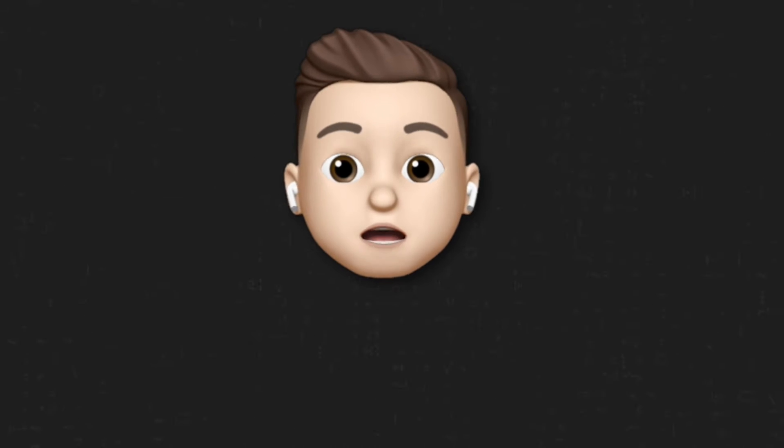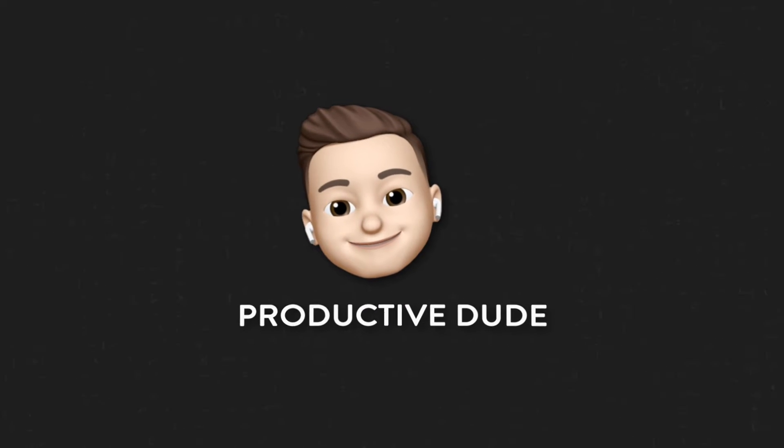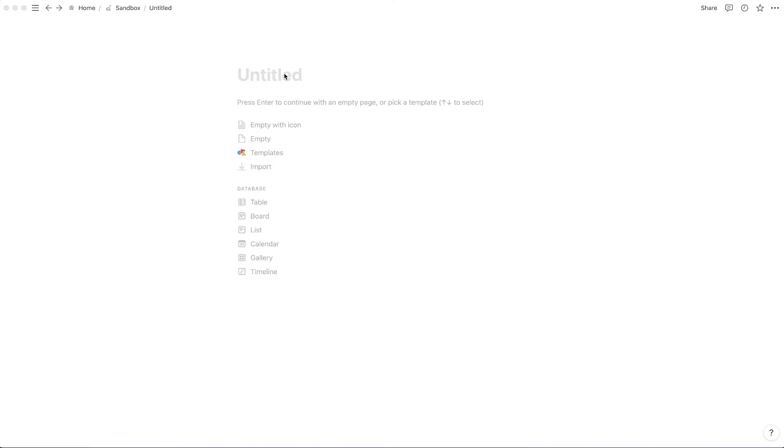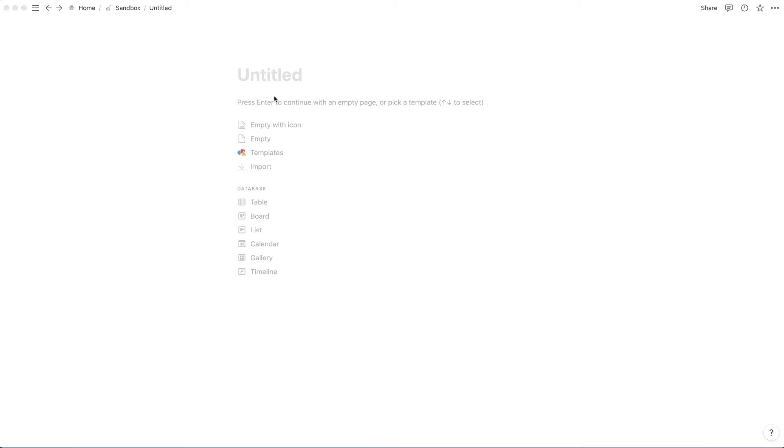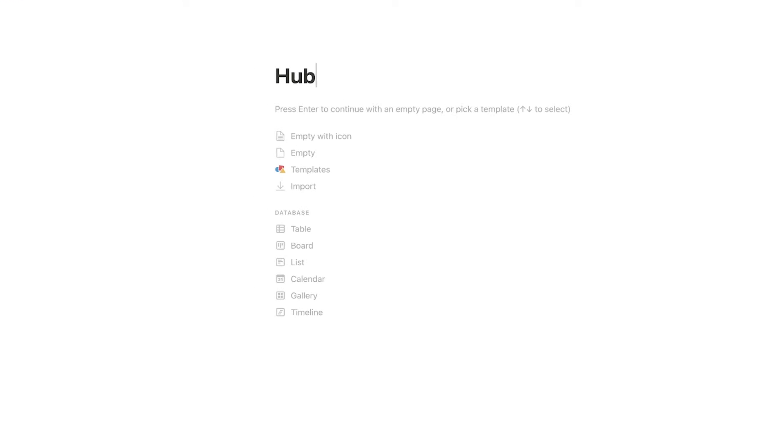Let's jump right into it. So just starting out, I have a blank page right here. And I'm actually going to call this my hub page. Just imagine that this is the central point of my Notion account.